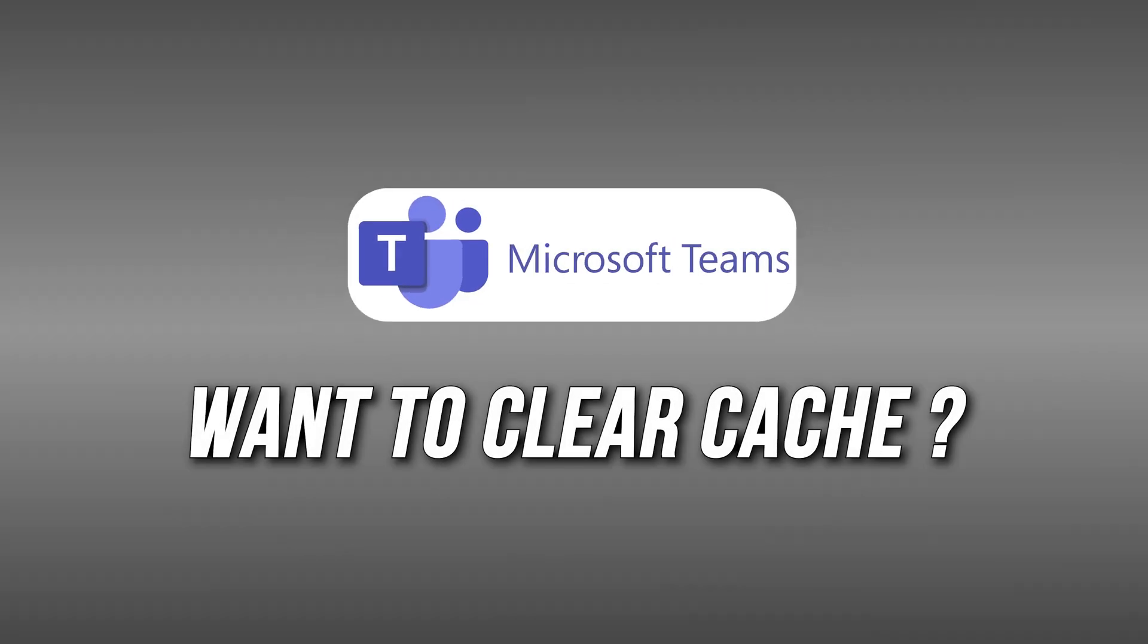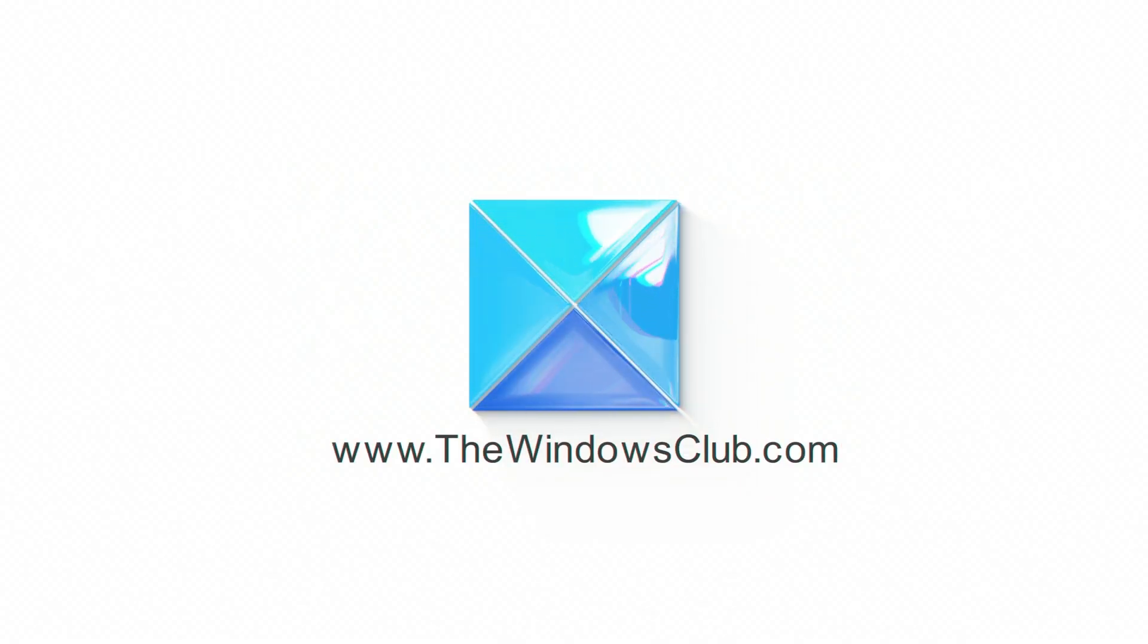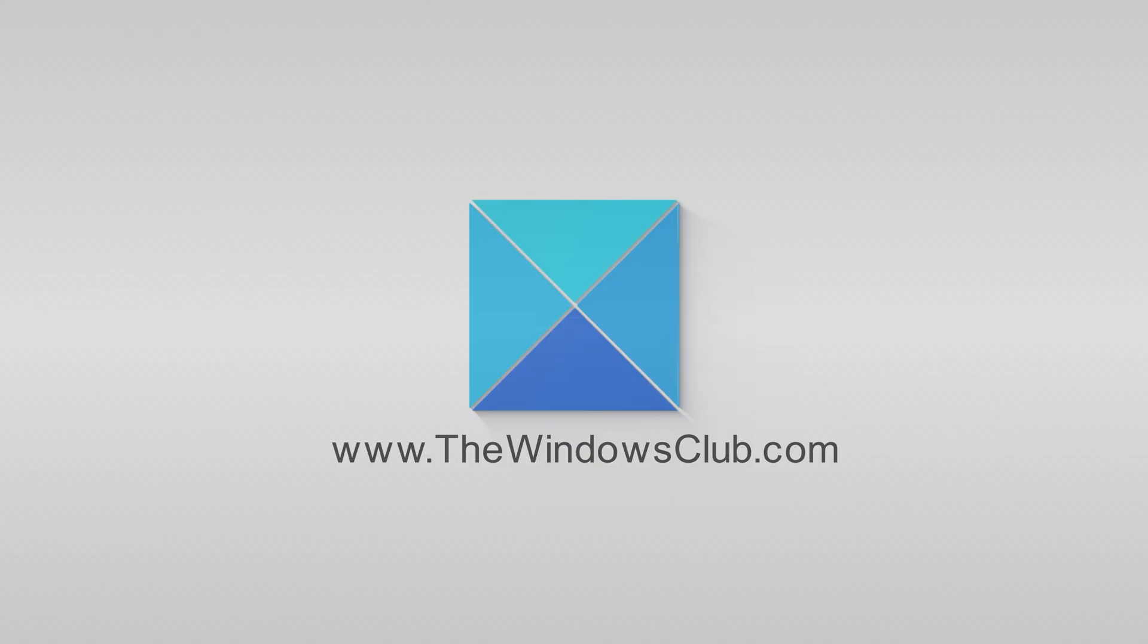Want to clear cache in Microsoft Teams? Here we have shown how to do it. This is the Windows Club.